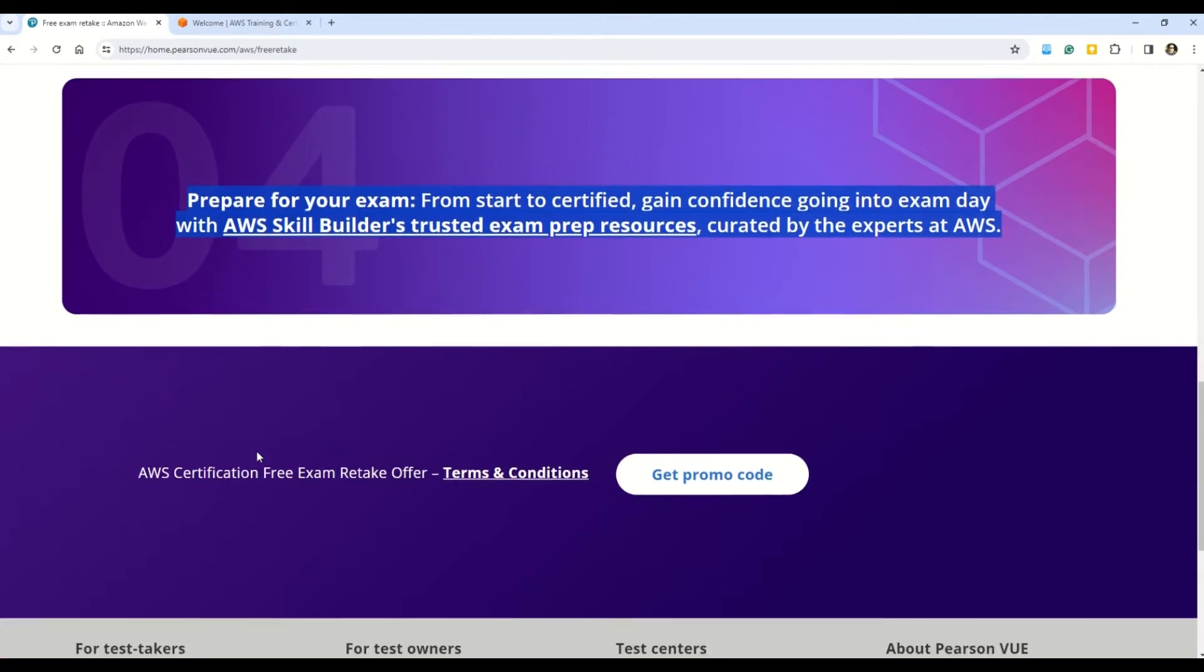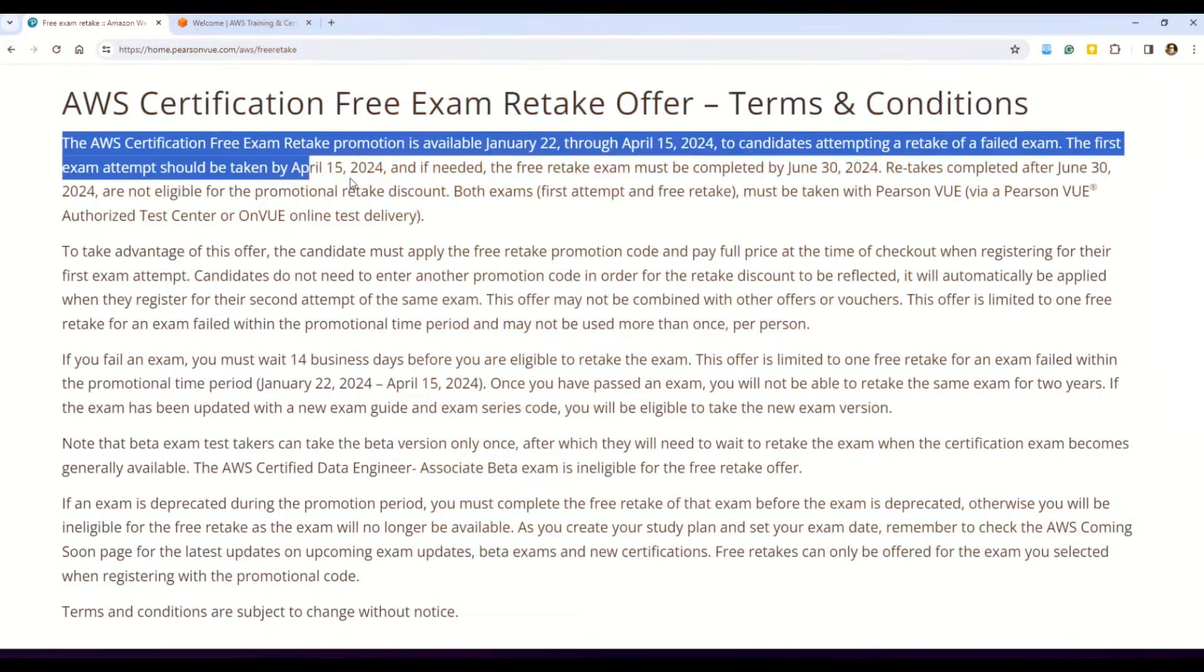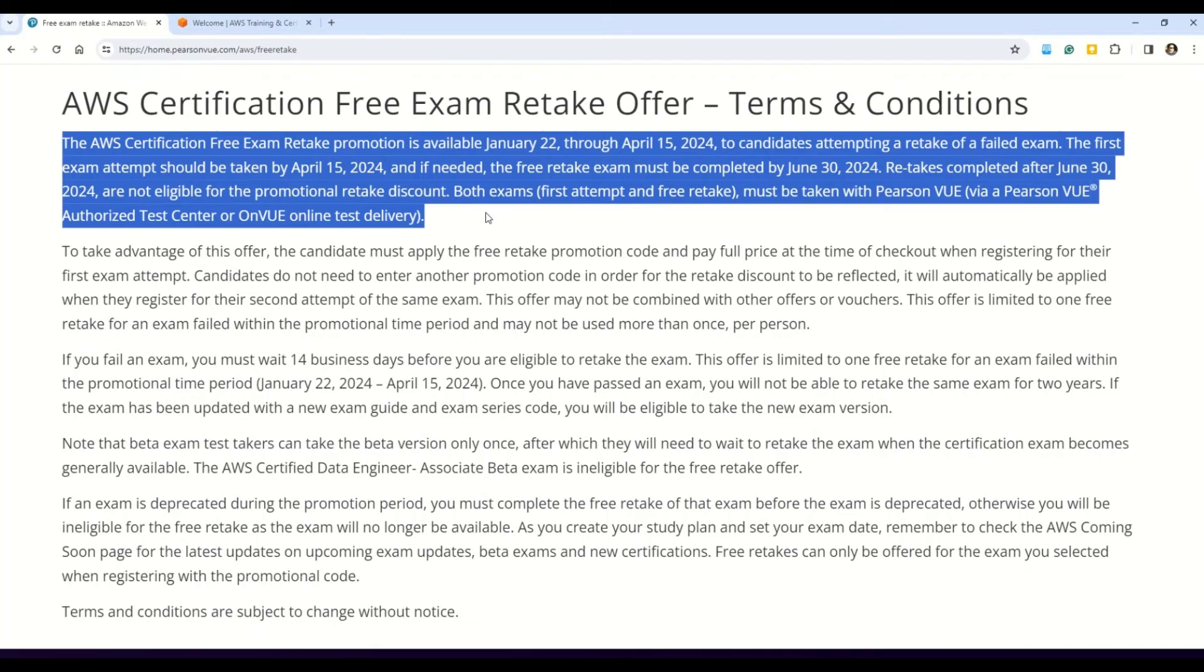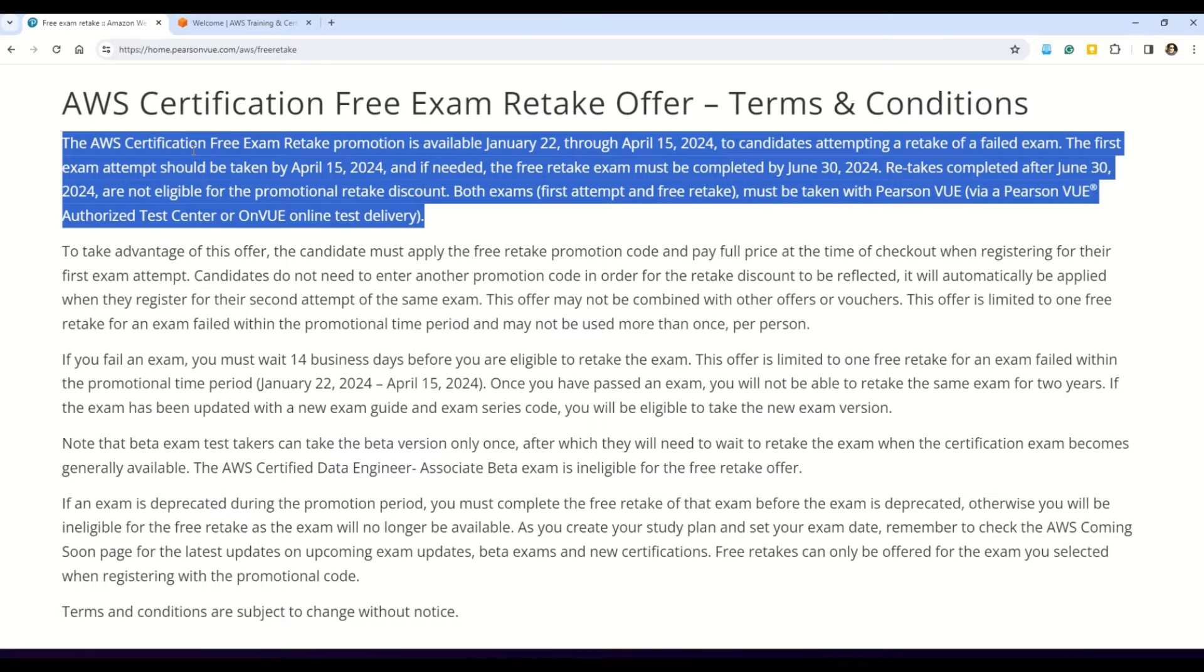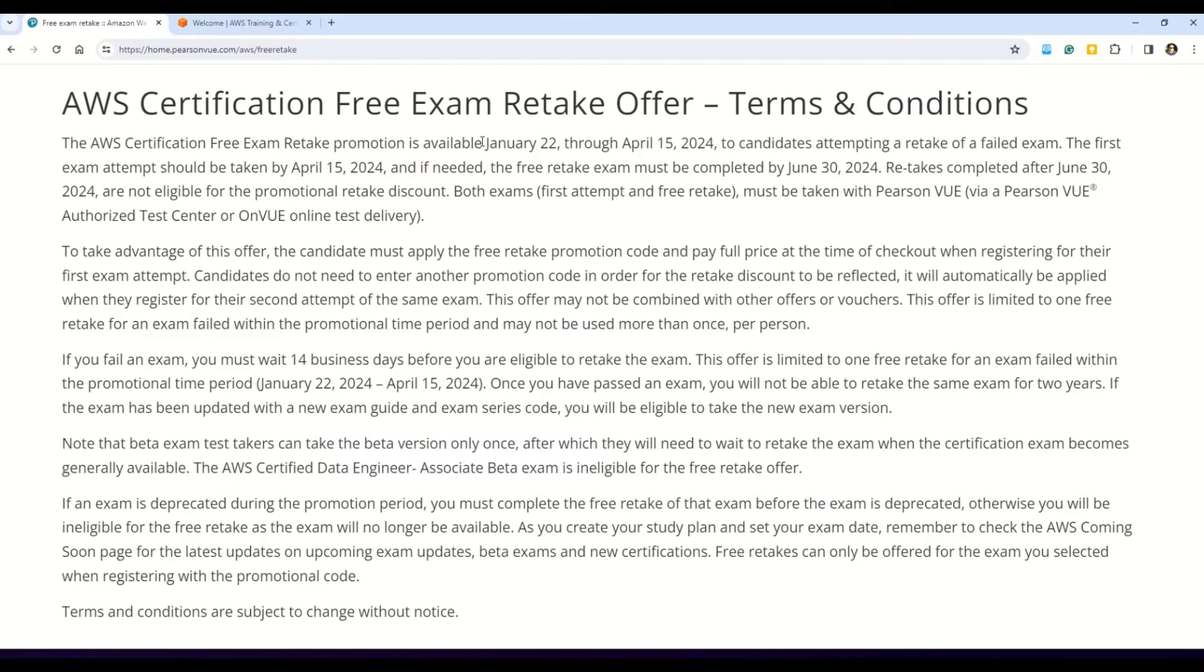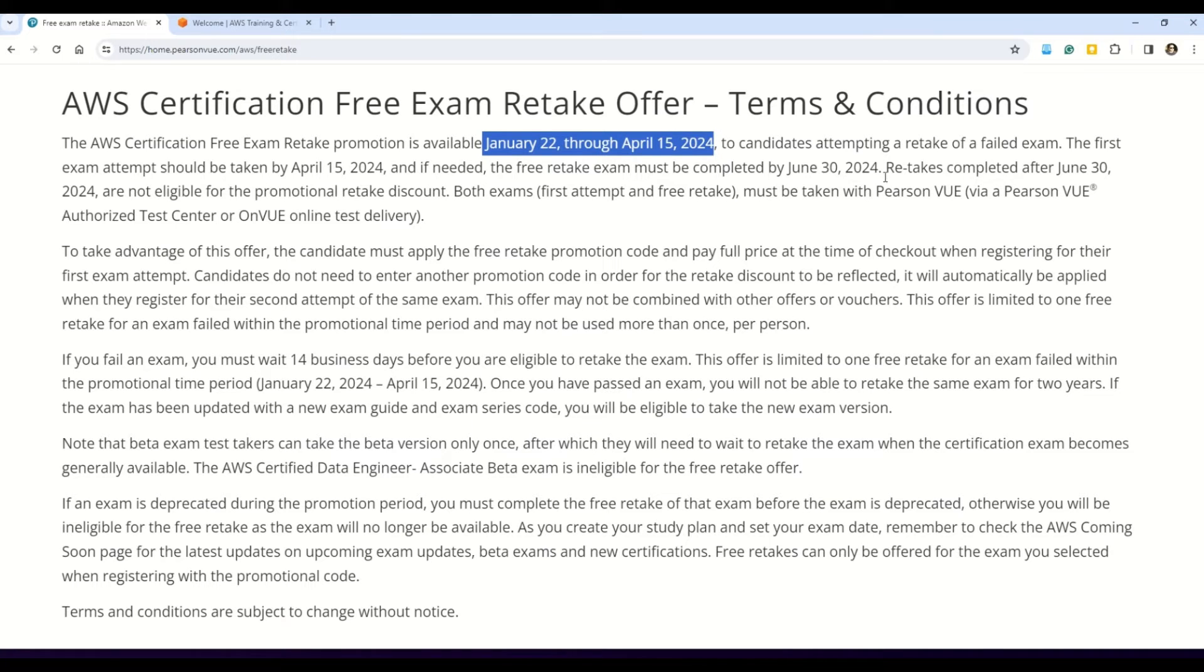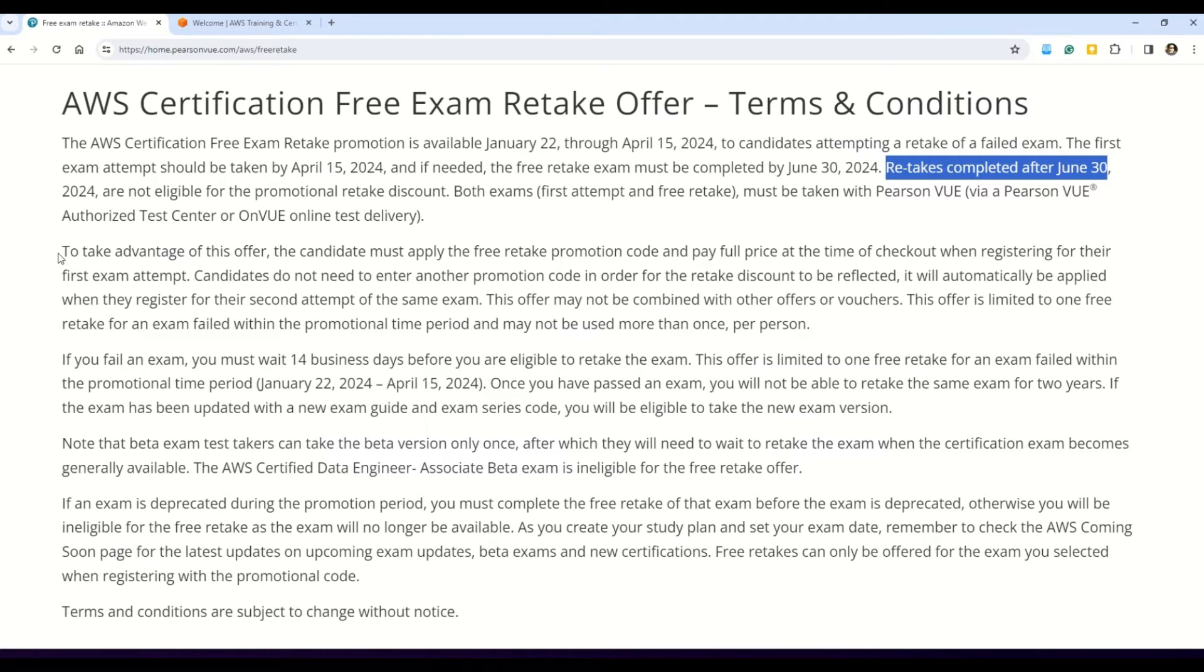And now my friends, before we actually jump on how to get the promo code, I really want to get through these terms and conditions. So hey my friends, in the very first paragraph, it's all about the important dates that I just mentioned. And once again, the AWS Certification Free Exam Retake promotion is available January 22 through April 15, 2024. And as I just mentioned earlier, you have to retake your exam before 30th of June 2024.